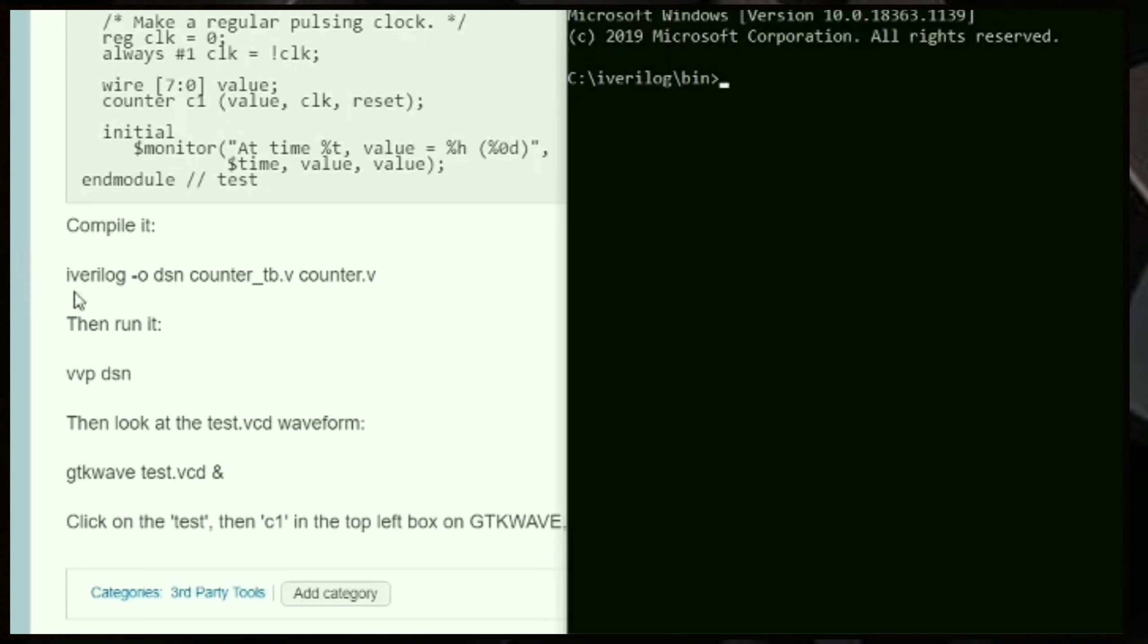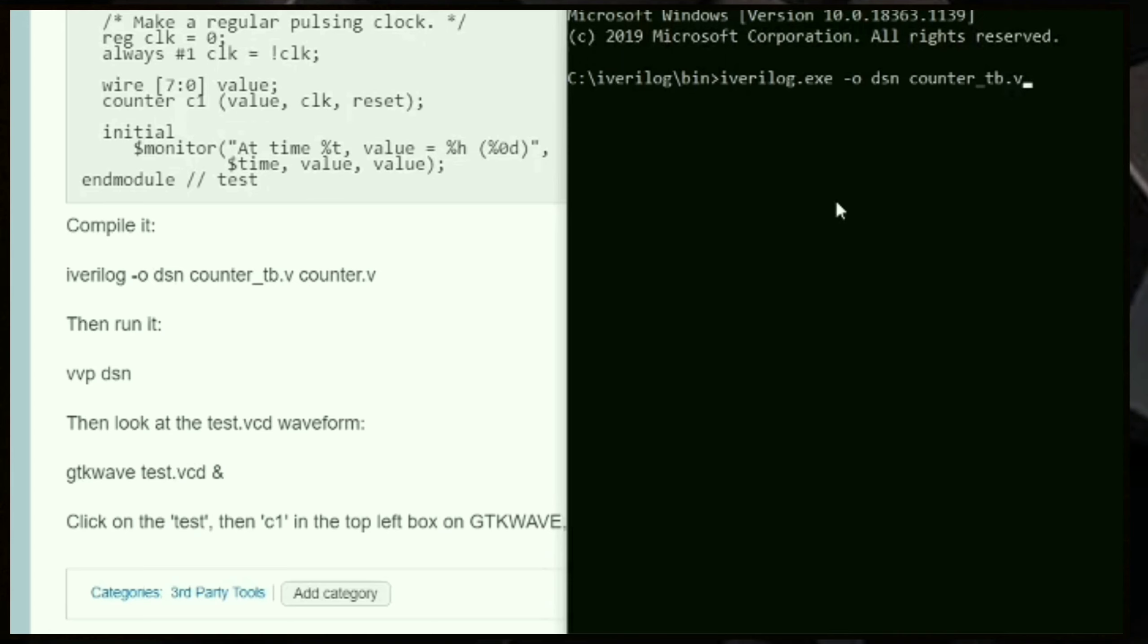First command is iWarelog—you can use .exe extension or iWarelog alone. iWarelog-o for the object file, and the name can be anything. Here the name is dsn. Give the two files, that is the test bench and the design file. Now you got your object file.